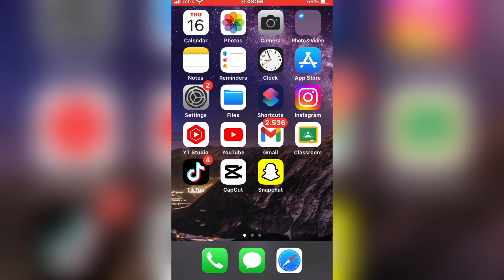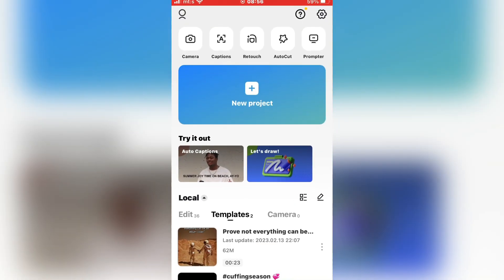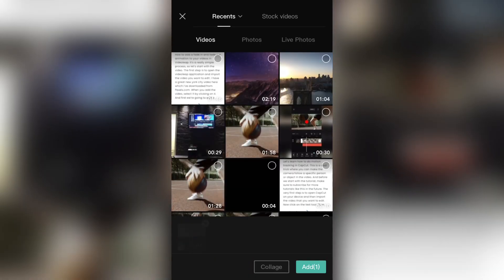The first step that you have to do is to make sure that CapCut is updated. So go to the App Store or Google Play Store and make sure that the CapCut editing app is up to date. After that, open CapCut and import the video you want to edit.